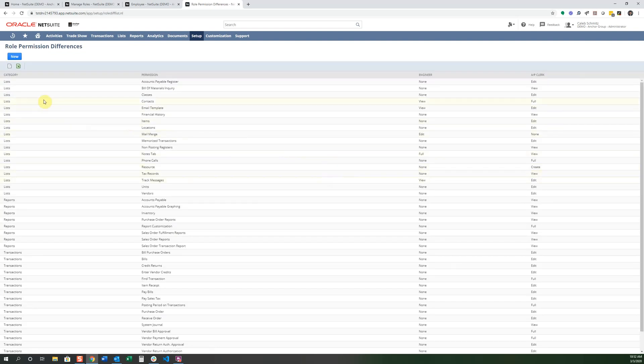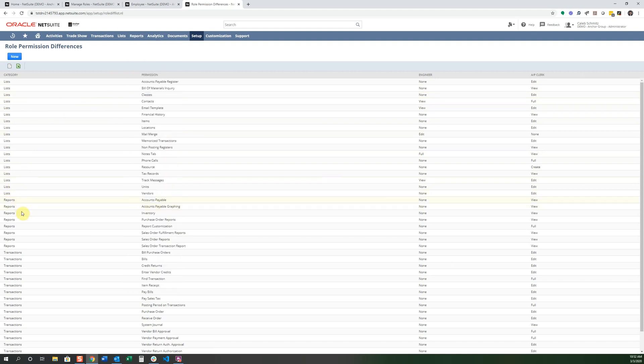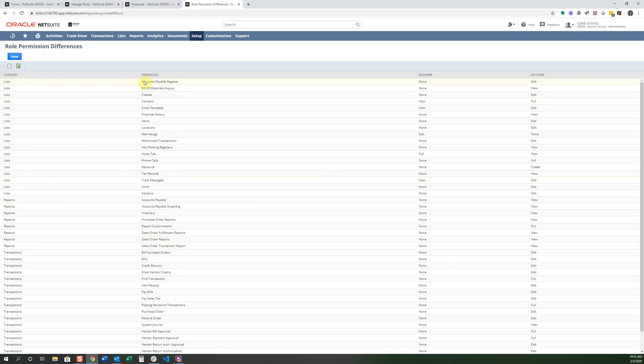And you can see that there's all the different types of categories, like lists up here, or reports, or transactions, and the permission for that. And then the engineer role or the AP clerk. What type of access do they have?